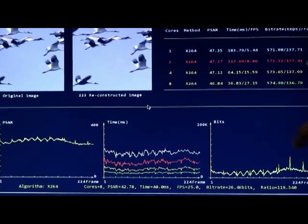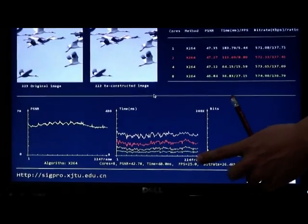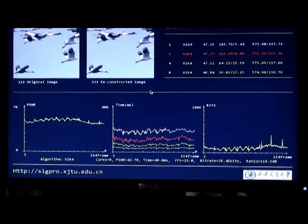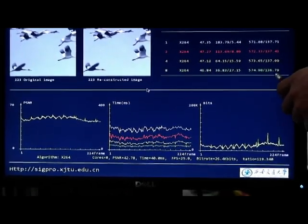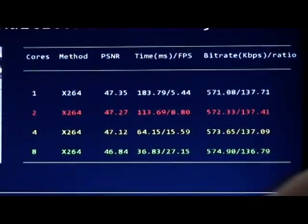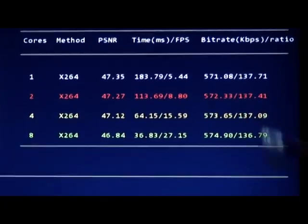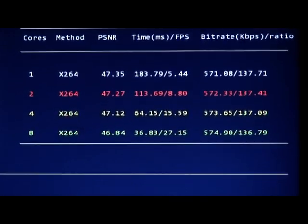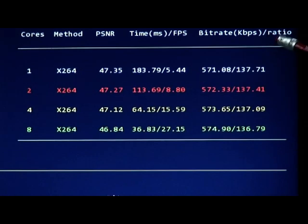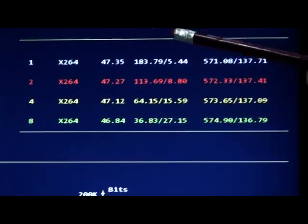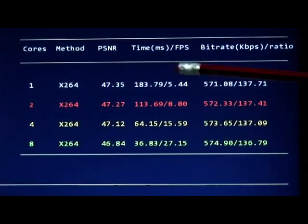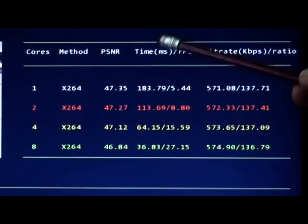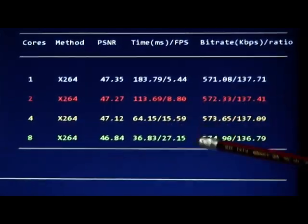After this curve reaches the end of the axis, we have the final results. If we compare the first three, the PSNR and bitrate and ratio is very similar, except for the time. We focus on the time. We can see the time value is decreasing and the final one is the best.